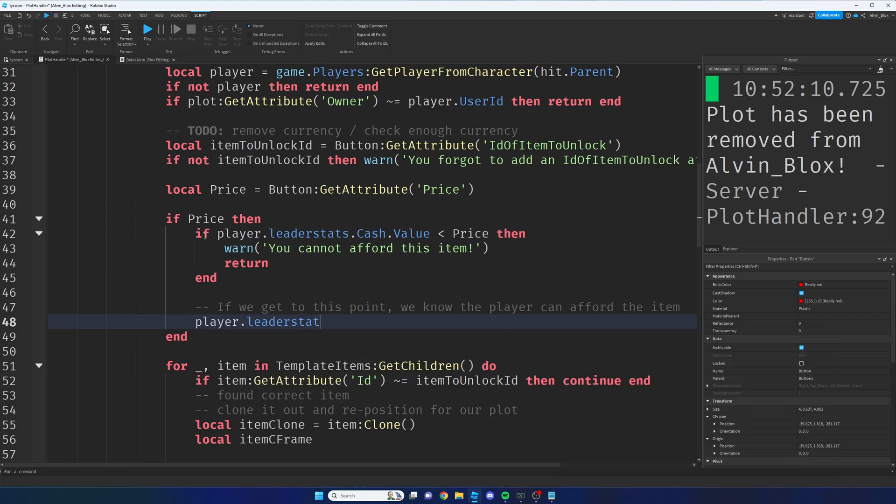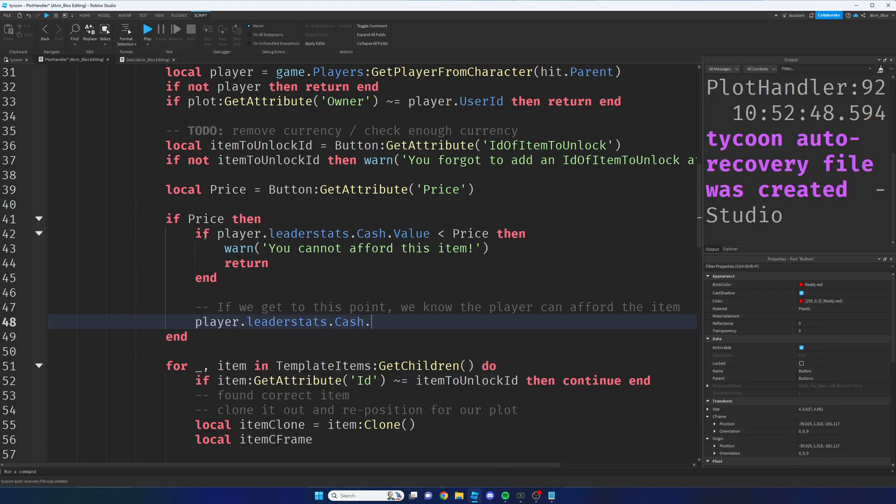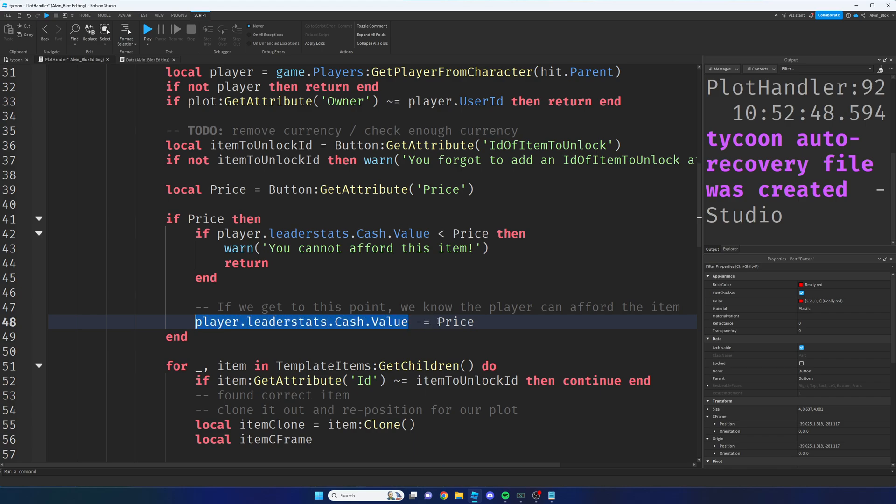Minus equals price. And when you say minus equals, it takes the current value and it removes this value from it. So this is just deducting the price from the leader stats.